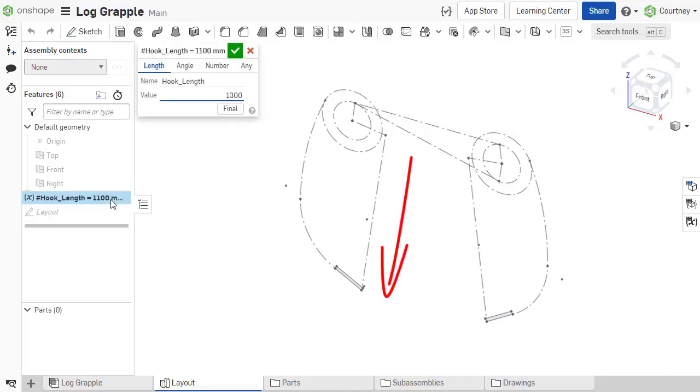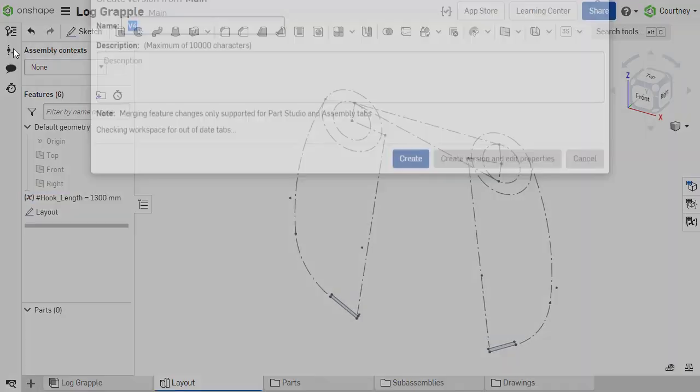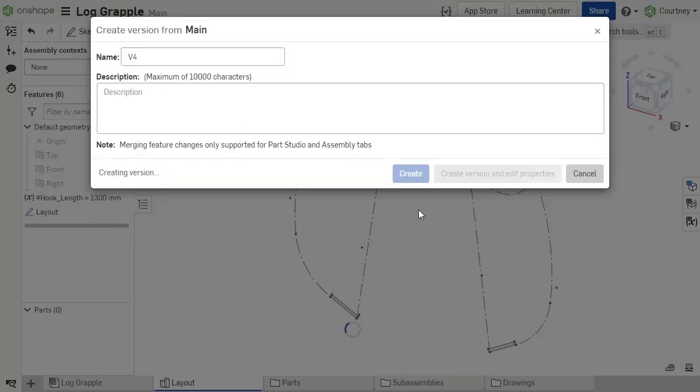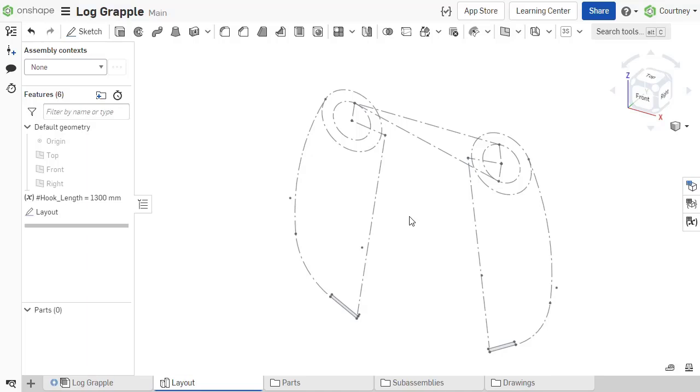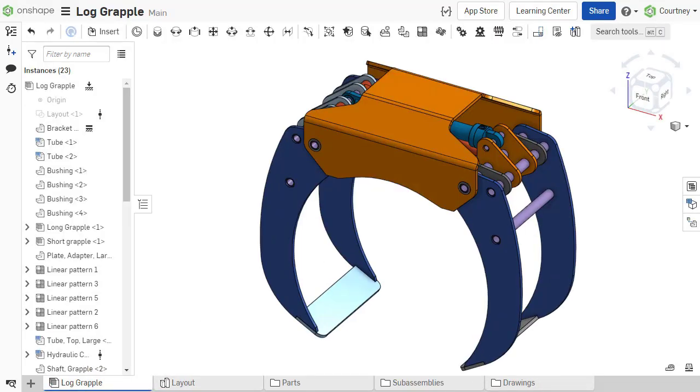The master model layout sketch leverages the benefits of the derived feature and provides a central location for driving critical dimensions. Use this layout sketch master model workflow to improve performance for large projects and reuse the driving data in other workflows.